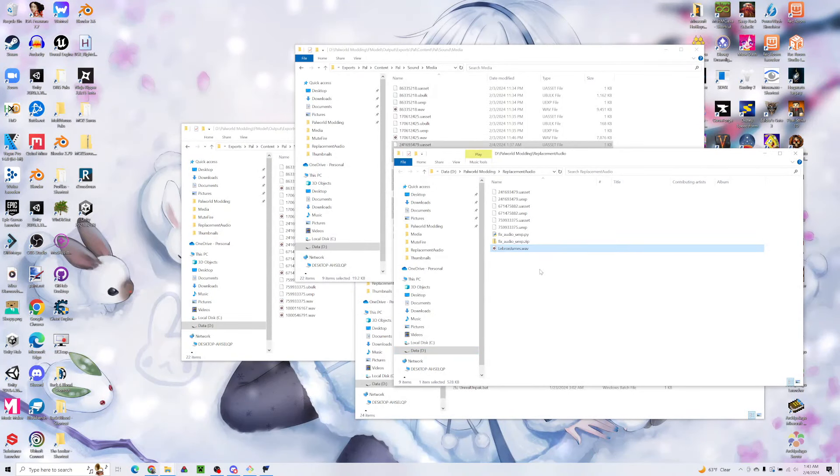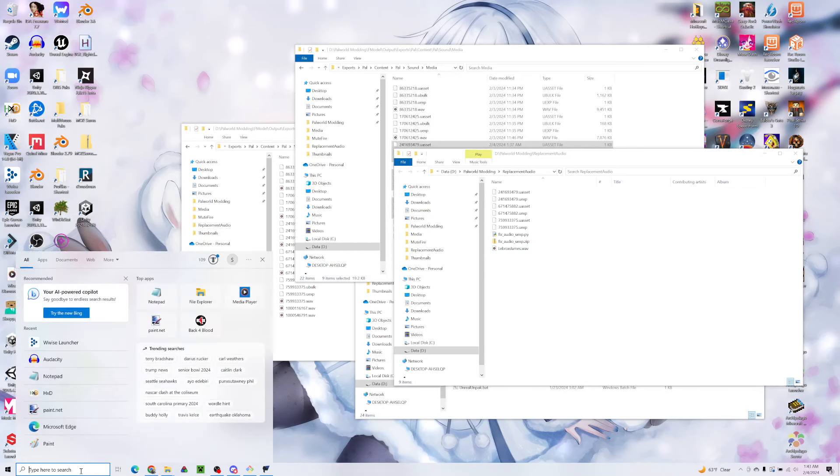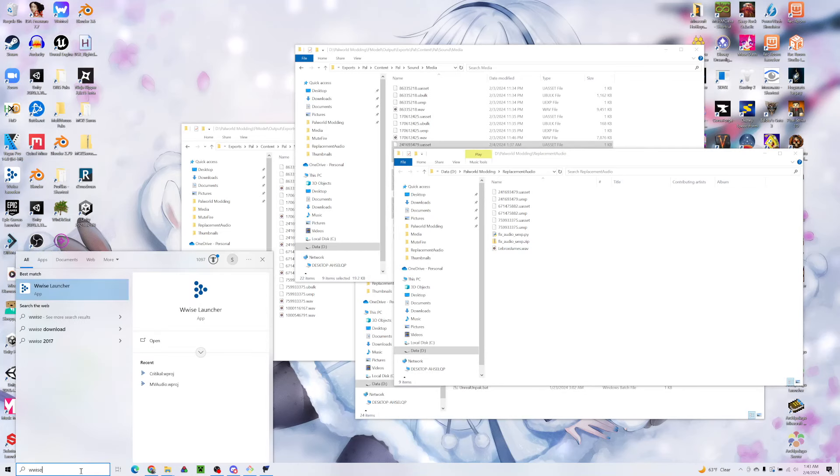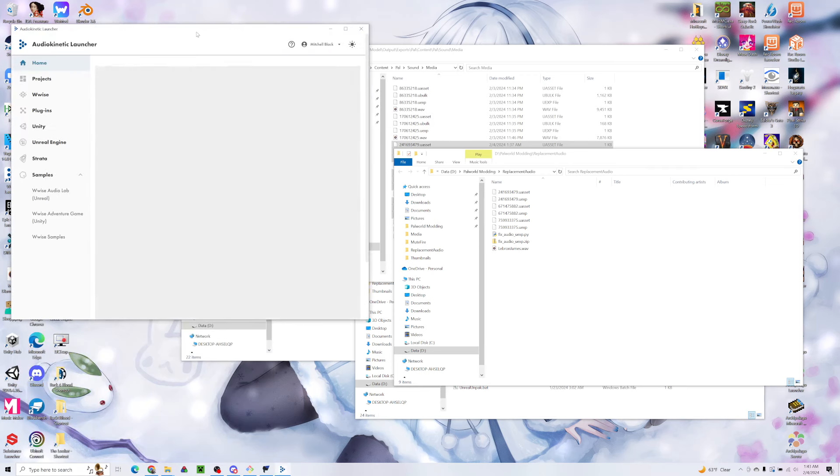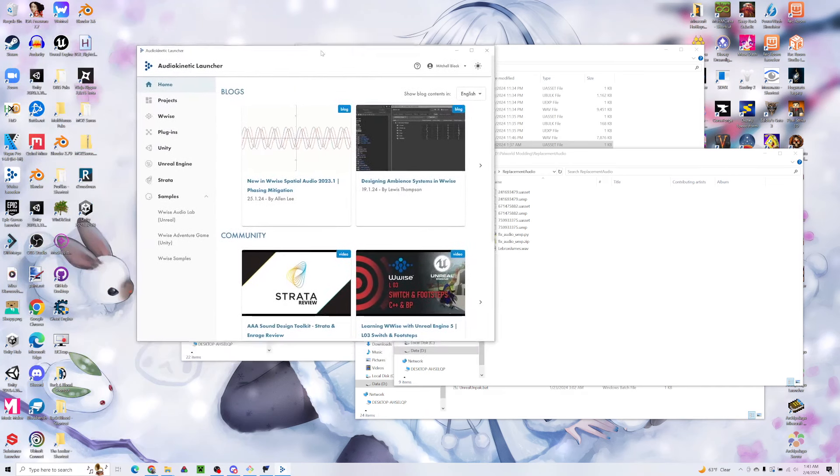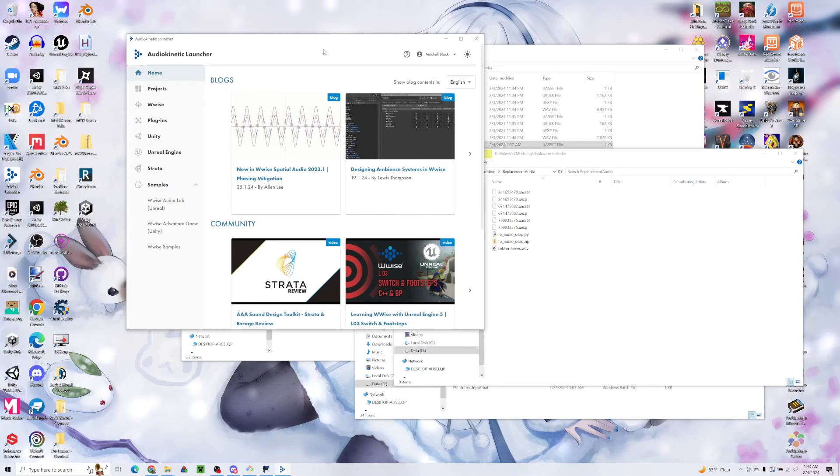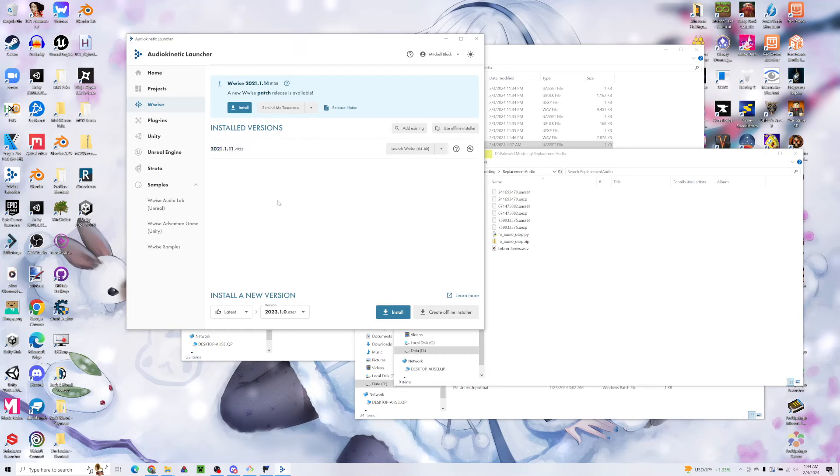We have our wave and now the question is how do we get that into the format that the game can read, which was the u-bulk that we deleted earlier. The way we do that is by using Wwise. What we're going to want is the version that Power World uses, which is 2021.1.11.